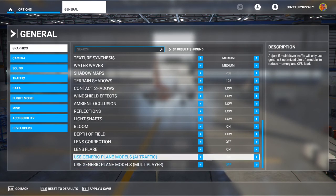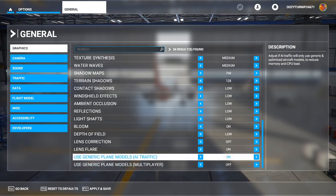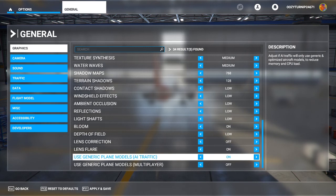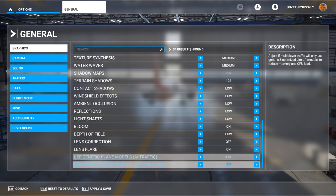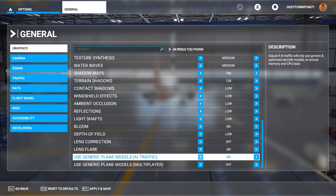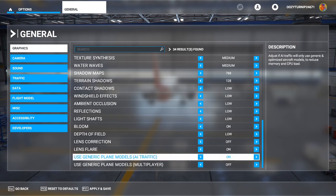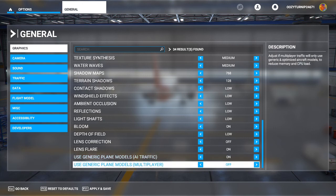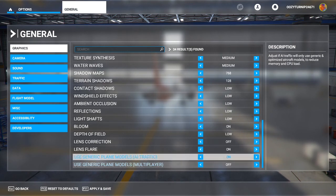The last two settings are more focused towards CPU and RAM — using generic models for AI traffic and multiplayer. If you're running on a minimum requirements CPU or 8GB of RAM, this is definitely something you should have on, because it will alleviate the workload from the CPU and RAM. As more aircraft load in, the more CPU and RAM usage is required. If you're running a low-end CPU or on 8GB of RAM, or having CPU-bound performance issues, these two settings should definitely be turned on.